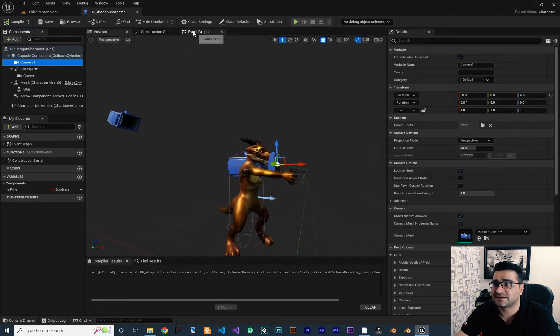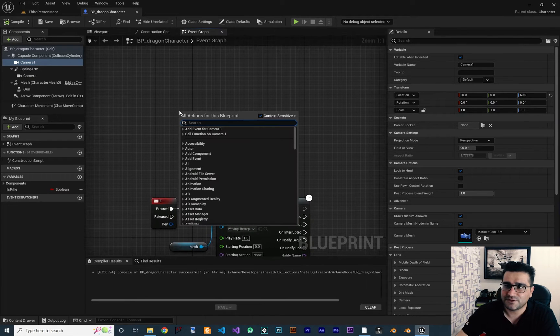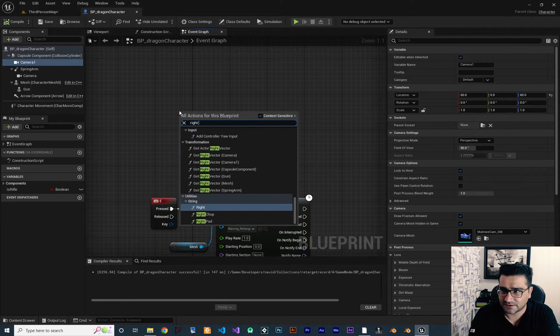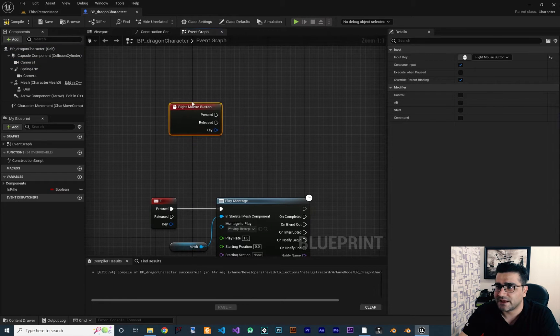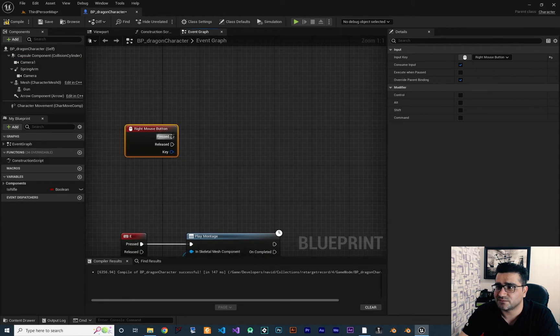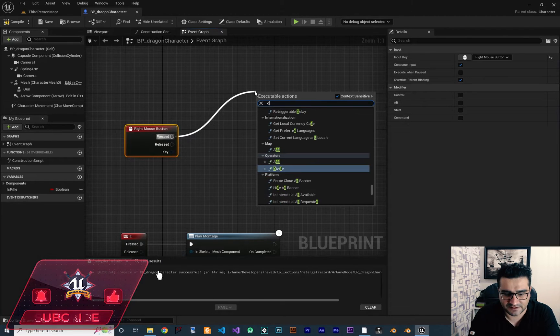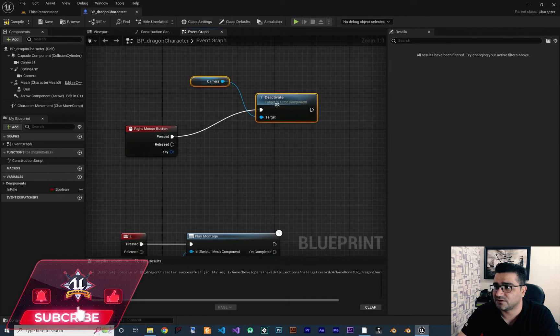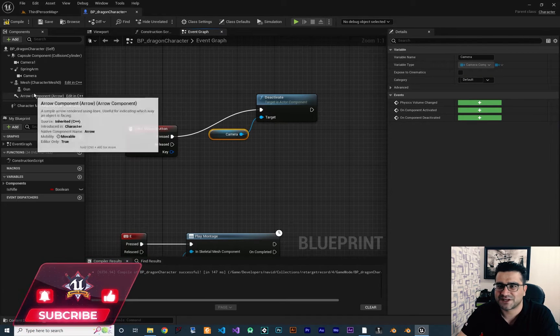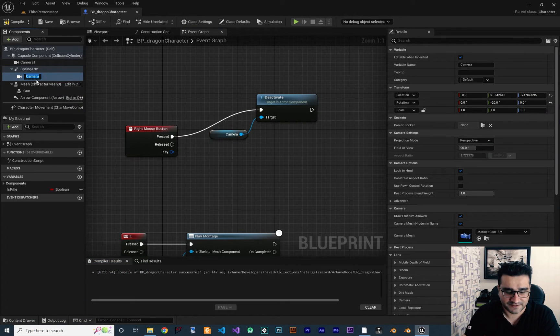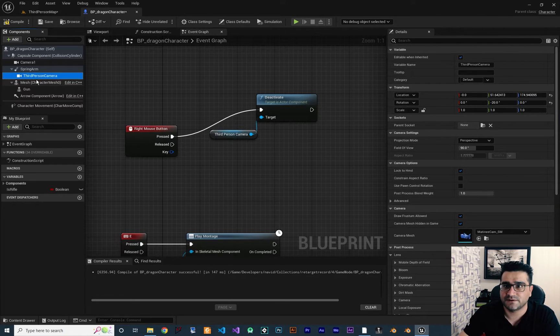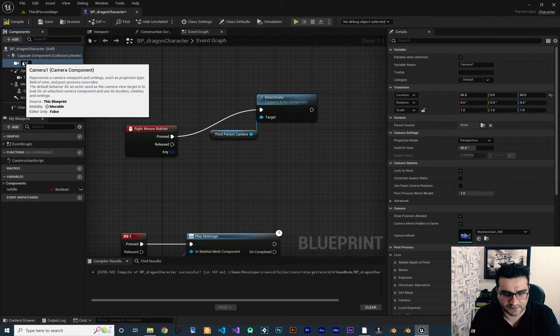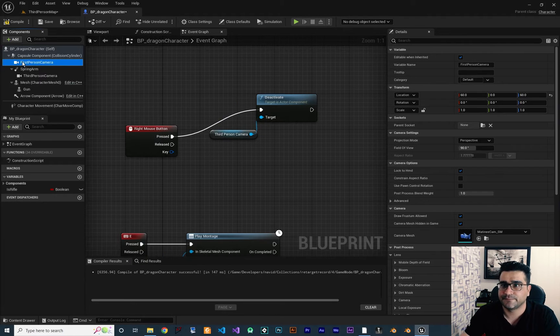So for that, let's go to event graph and in here, I want to use right mouse button. And with right mouse button, what I'm going to do is first deactivate the camera. Let me change the name of the camera. This is third person camera, and this is first person camera.